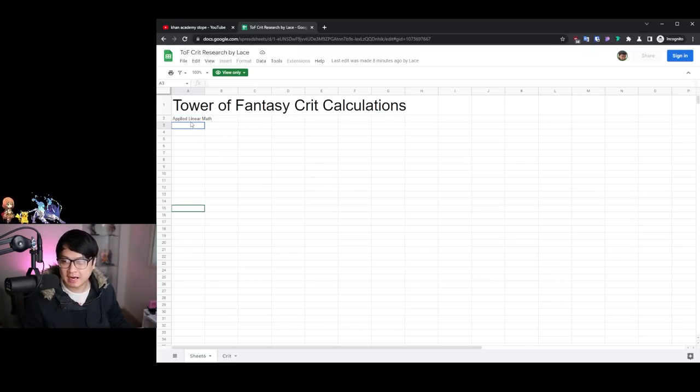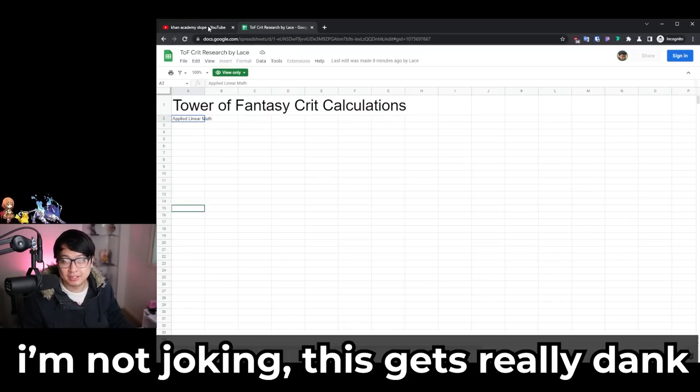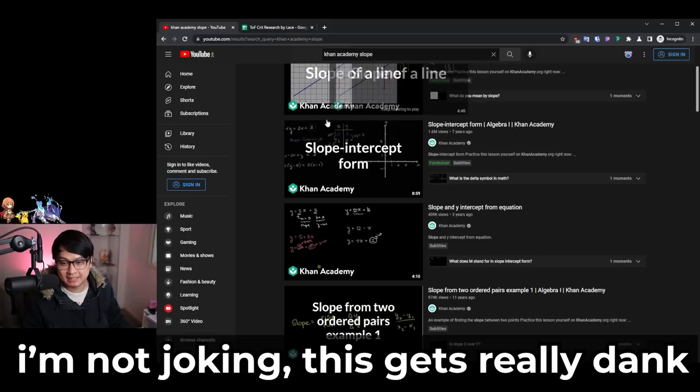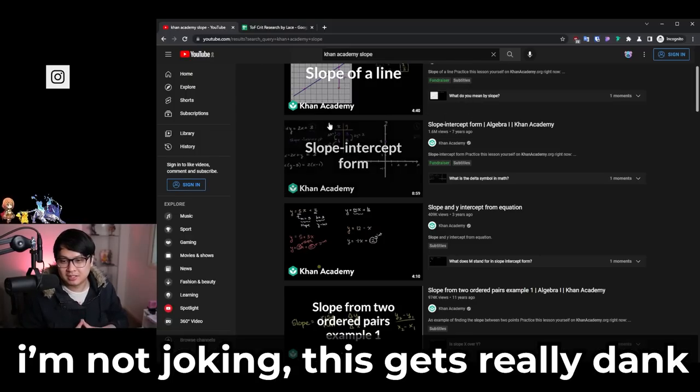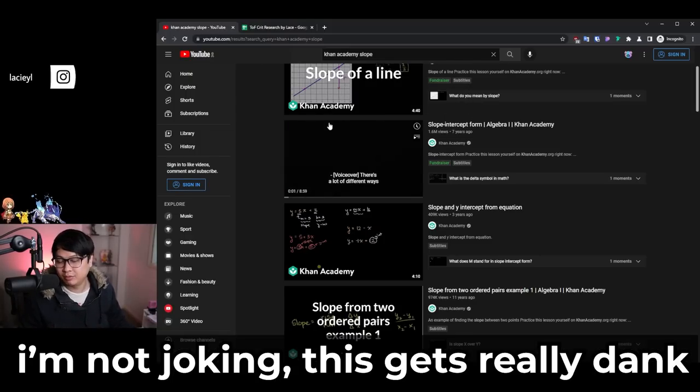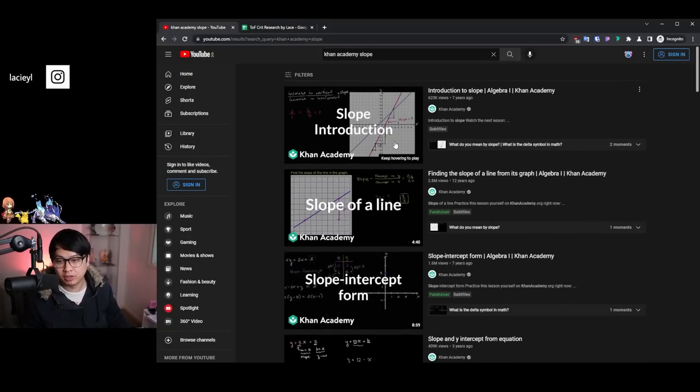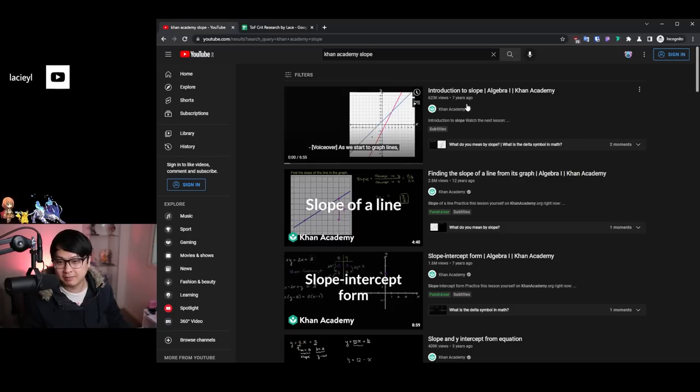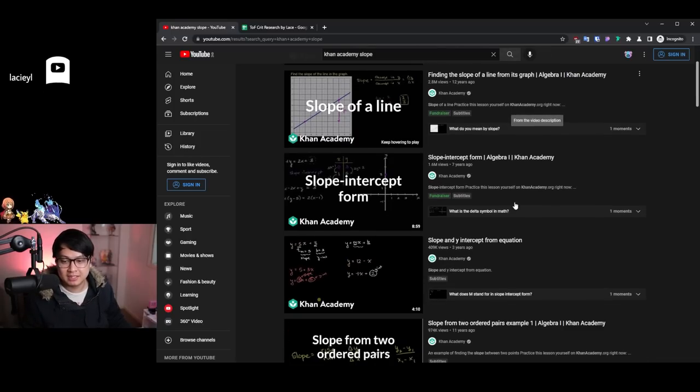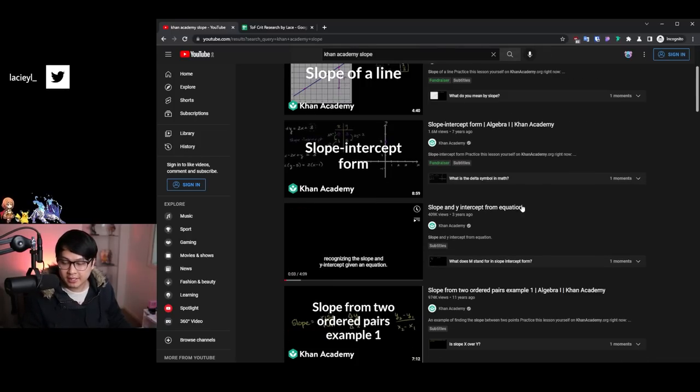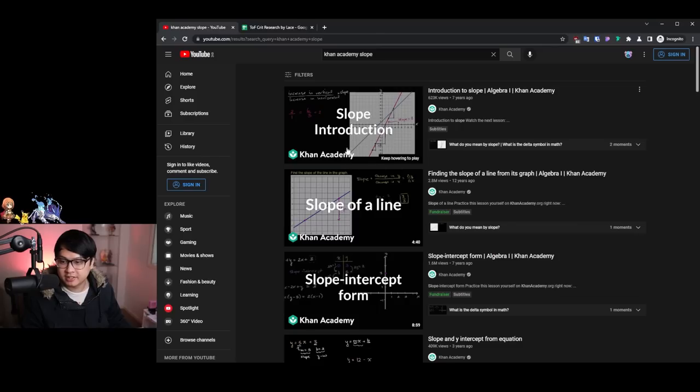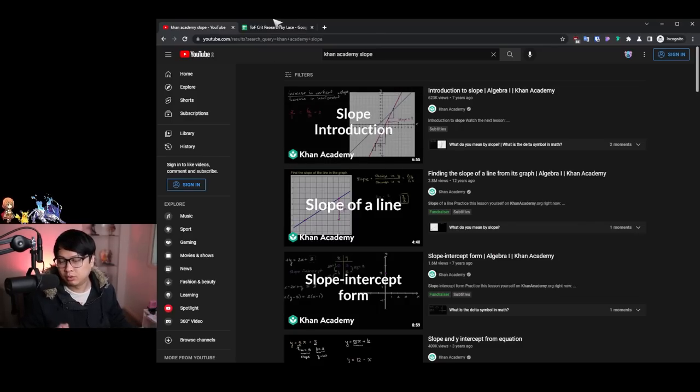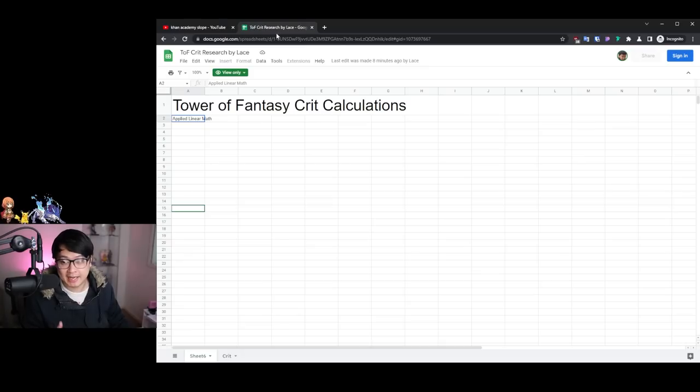So the thing is that I wasn't really lying when I was talking about linear math and how this would be applied math. And if you really do want to understand this video, then there will be some pre-reading. There will be some pre-watching. I recommend Khan Academy. You will need to learn about the slope. You'll learn about the intercept and you'll learn a little bit about the equations and how all of this can be almost applied to crit rates, which is what we're looking at today.